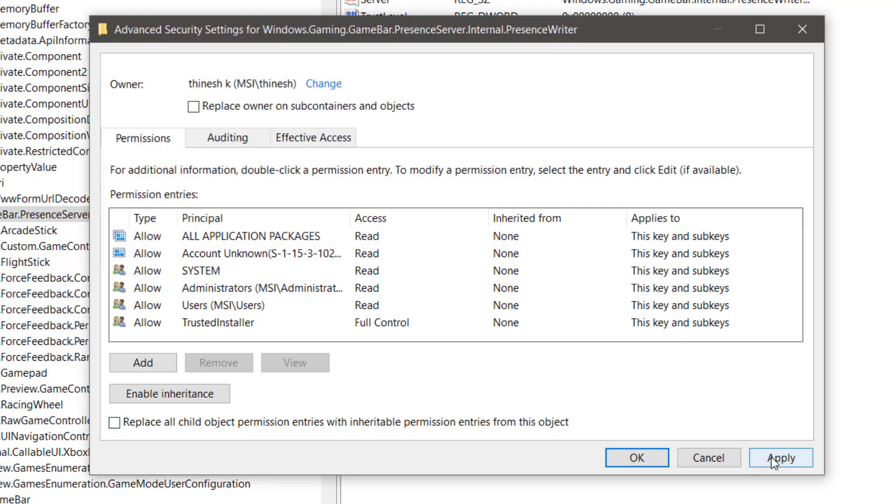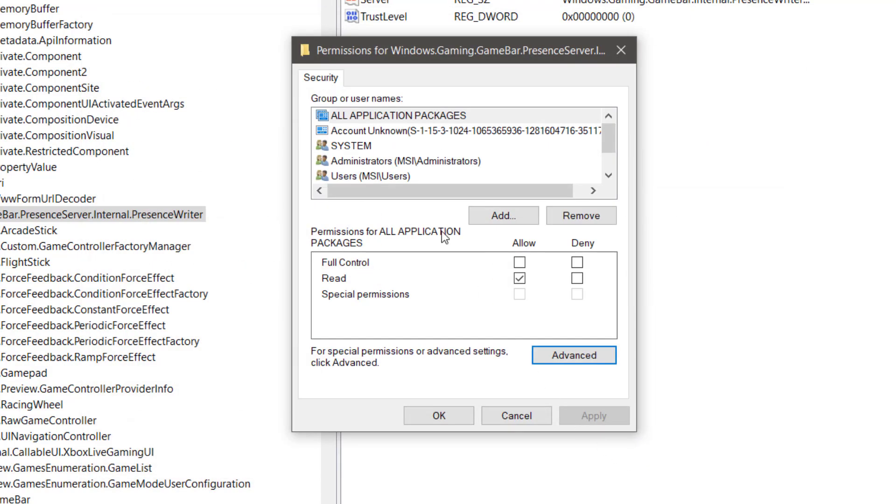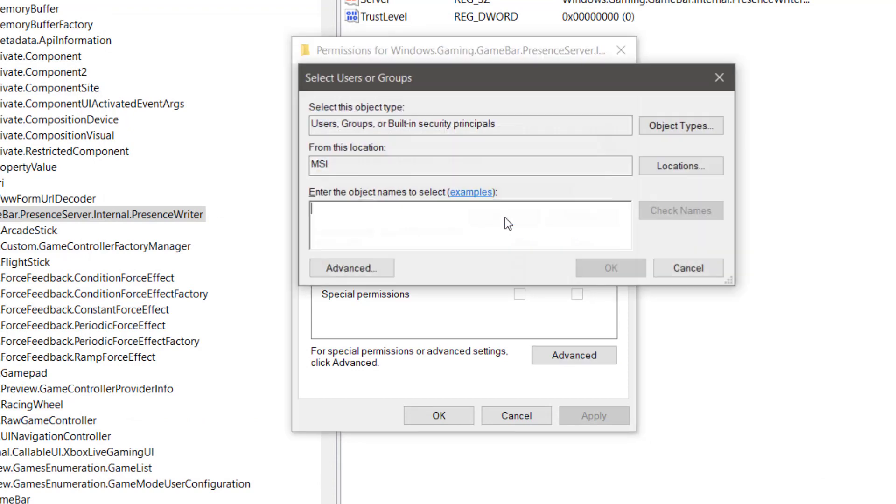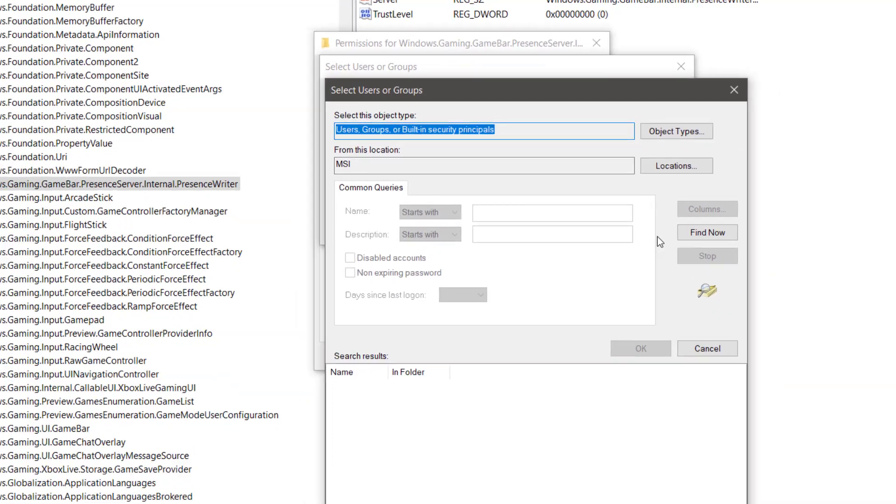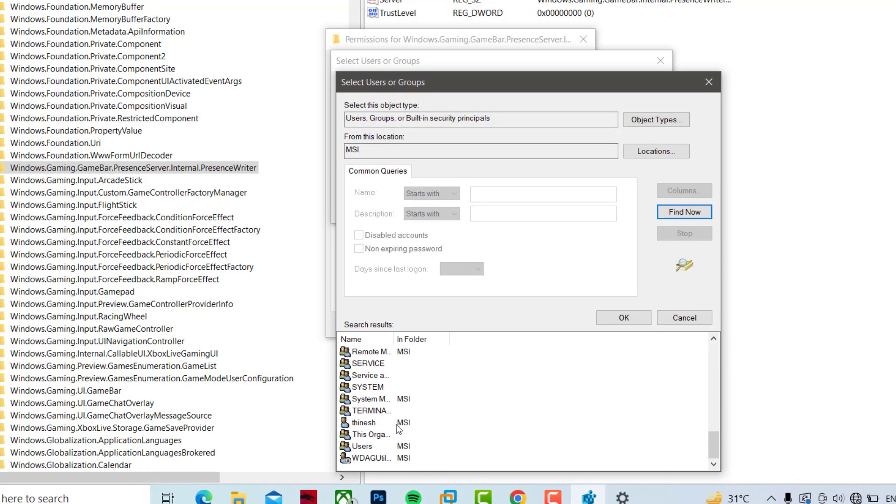Now press Apply and then OK. Now click on Add. Click on Advanced, click on Find Now. Select your administrator account name and press OK.